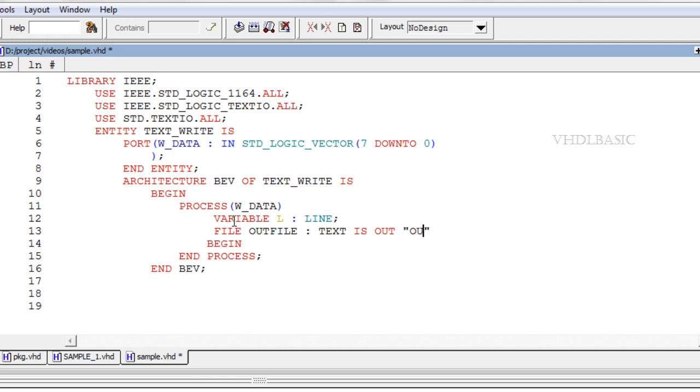File outfile colon text is out output.hex is the file declaration for writing data.